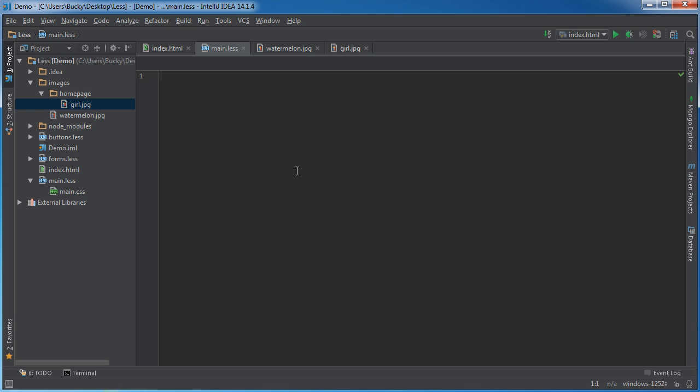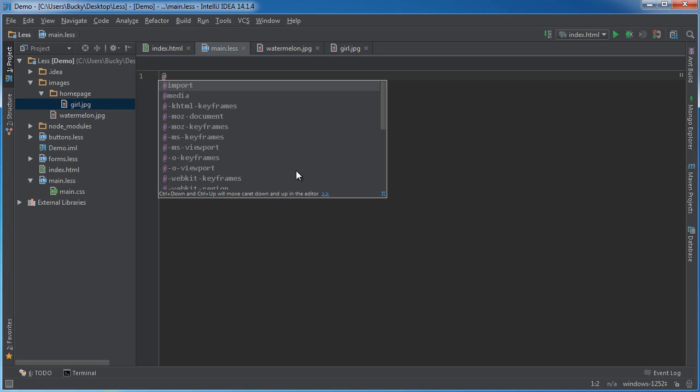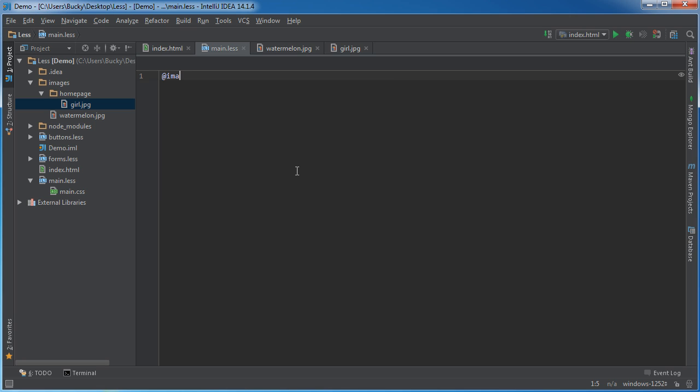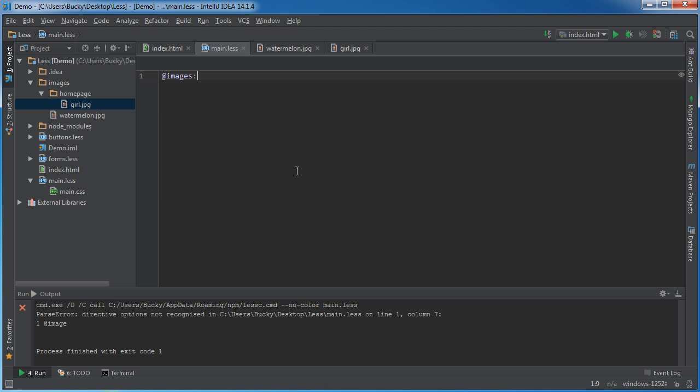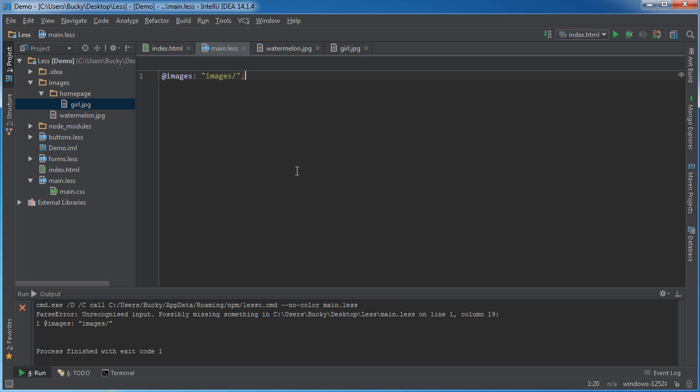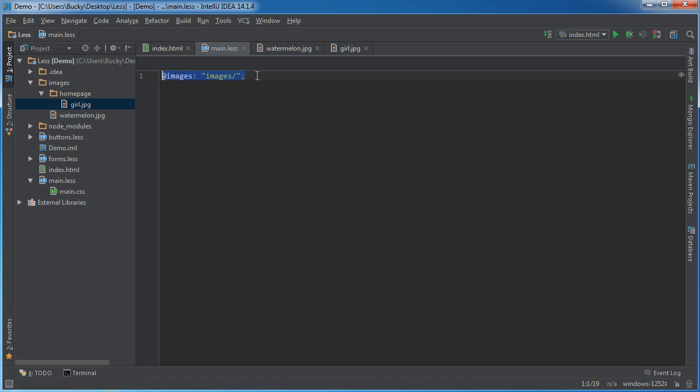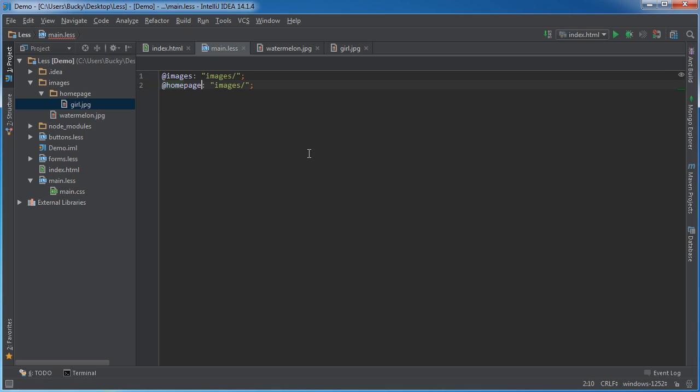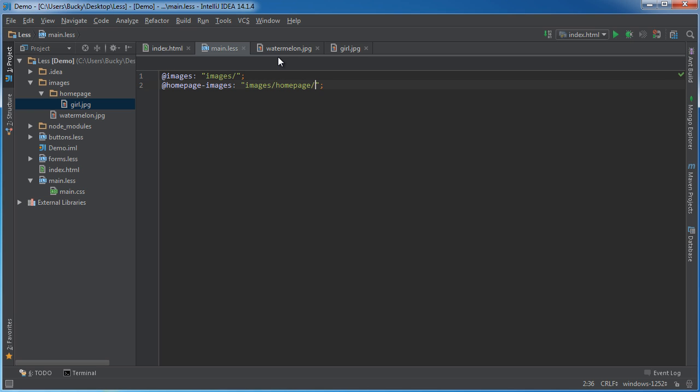Well, anytime you want to use image paths as variables, then what you do is this. Make a variable, we'll just name it whatever you want, like images. And set it equal to images and whatever file path. If there's a more complicated one, then you can do that as well. But say that we wanted to also have another variable for, like, home page images. So these would be in images directory and also home page.